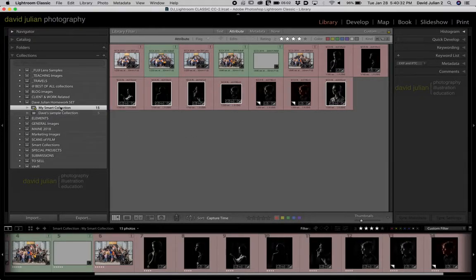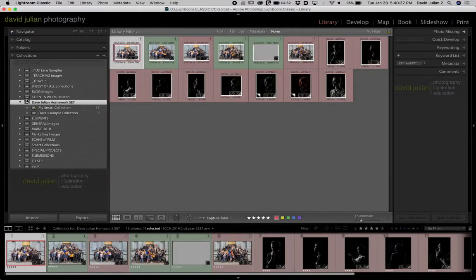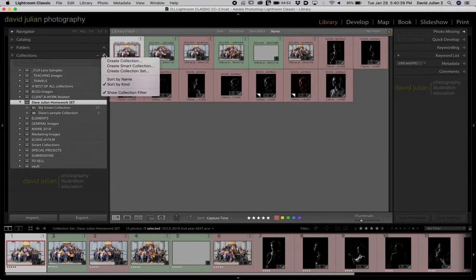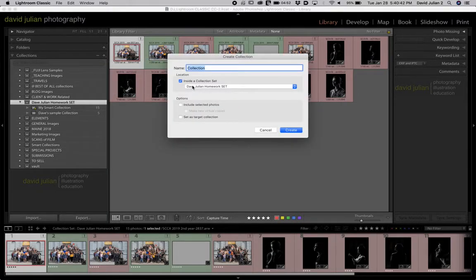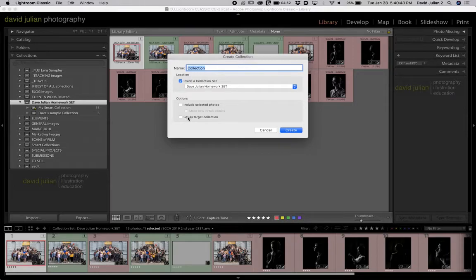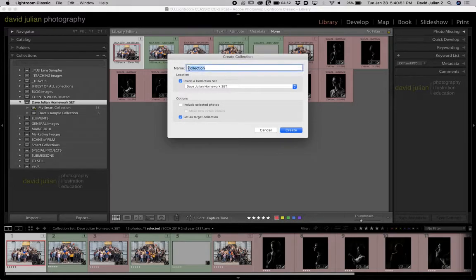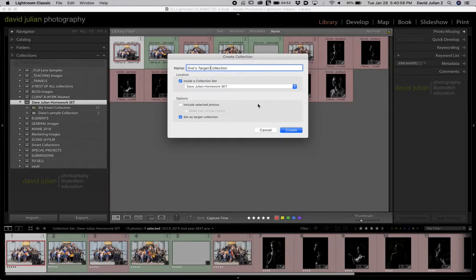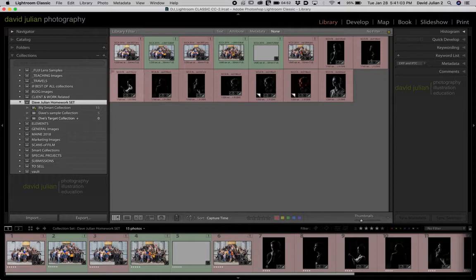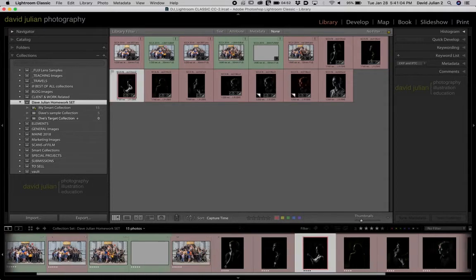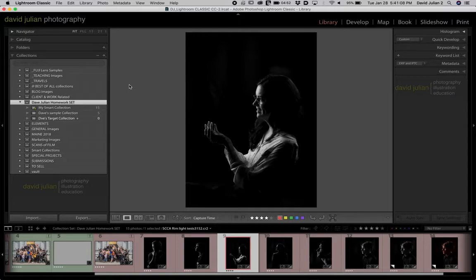Now I'm going to have you make one more thing and that's called the target collection. So if you click on your collection set, then when you go to make your next collection it'll automatically say put inside a collection set and that one will be highlighted. This time you select target collection. So I'm going to call this Dave's target collection. Now in order to put things in a target collection you have to click on it, and you could be in this mode, it doesn't matter.